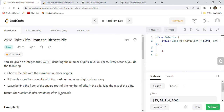Hi friends, welcome back! Today we are going to solve a very recent and popular LeetCode coding interview question: 2558 - Take Gifts From the Richest Pile. This is a likeable and recent coding problem on LeetCode. We are going to understand this problem with examples, go through the logic, as well as the Java solution code.